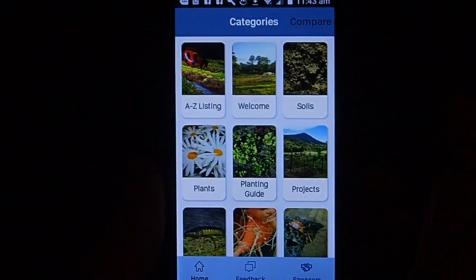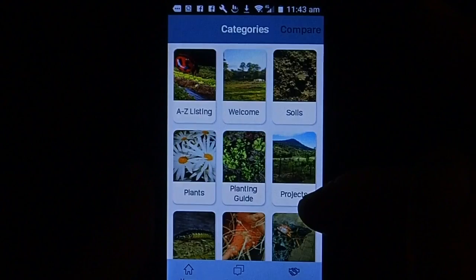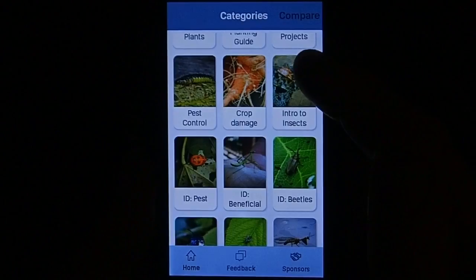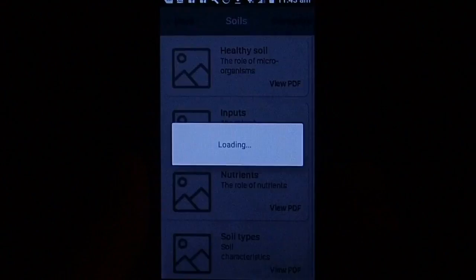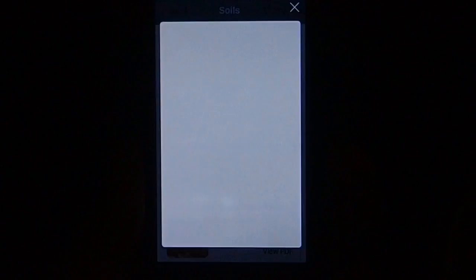The Insects and Organic Gardening app is much more than just a listing of insects you'll find in your garden. We have sections on soils, plants, planting guide, projects, pest control, and crop damage. You can go into the soil section, which tells you about healthy soil and brings up a photo of good nutrient-rich healthy soil. You can expand that photo to get a close-up and view the PDF which tells you what you can do to make your soil the best possible.